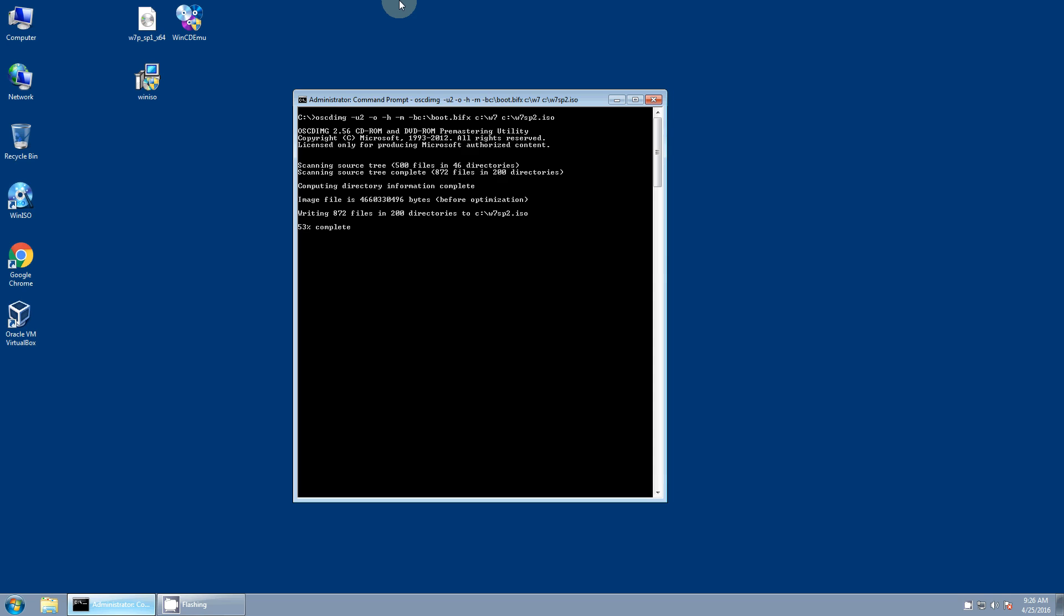And once you have that ISO image you'll want to test it, make sure it's working. And once you've verified it works you can burn it onto a DVD and you now have a Windows 7 Service Pack 2 DVD that you can use whenever, wherever you want to install Windows 7 and save yourself a ton of time of having to download and install a ton of updates.